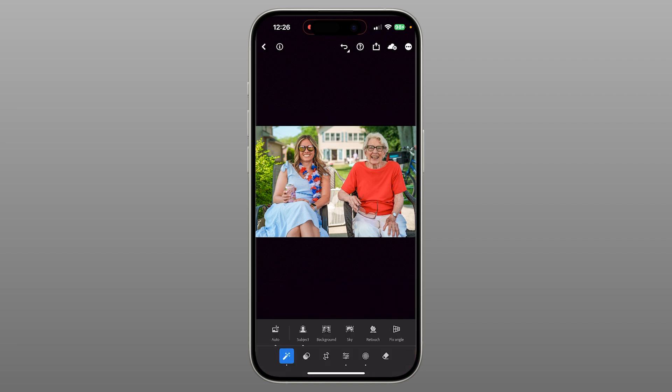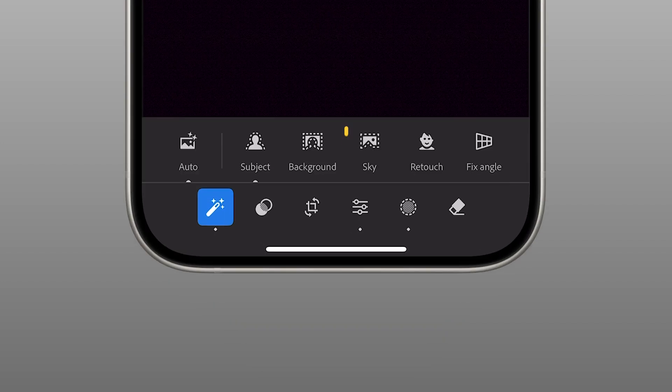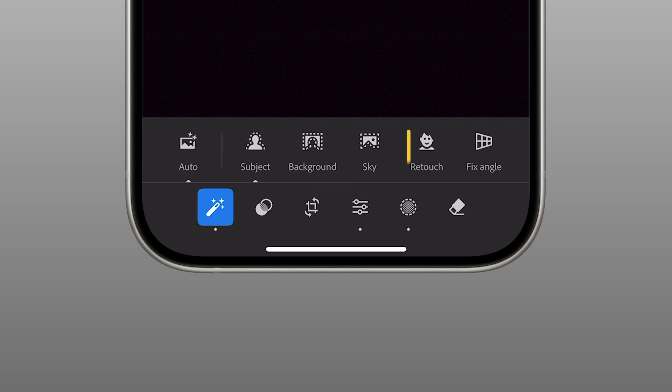Looks good. Background gives you a quick way to apply a natural-looking lens blur, perfect for adding depth. Sky applies a preset that enhances tones and contrast in the sky automatically.